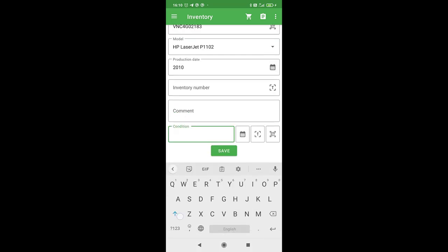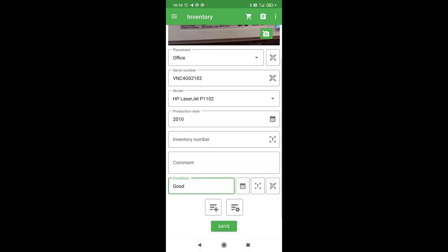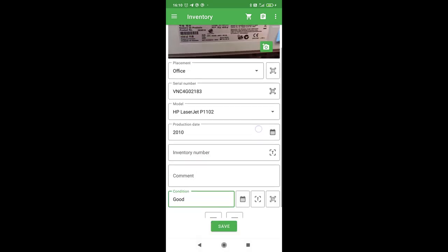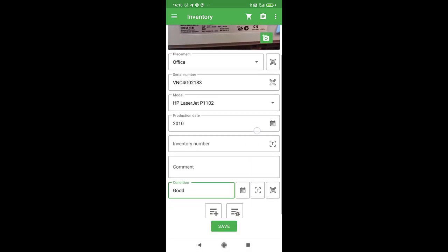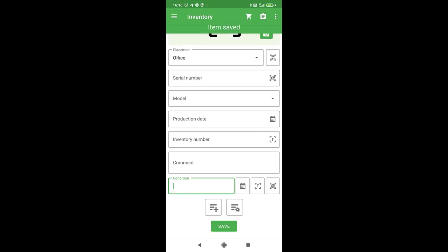I think my printer is in good condition. We have filled all the fields and can now save information about the printer. The app clears the fields and is ready for inventorying the next item.